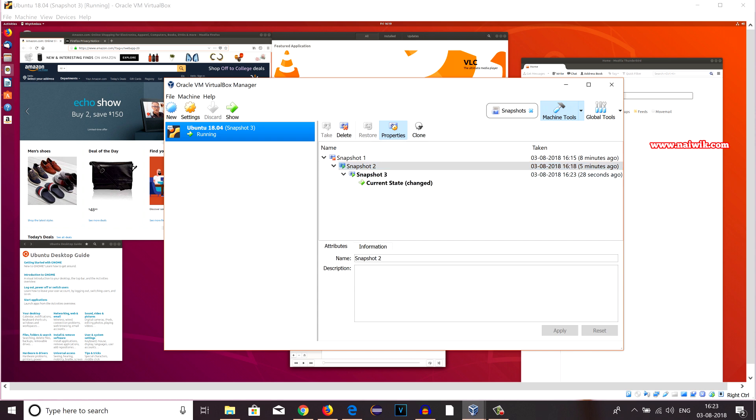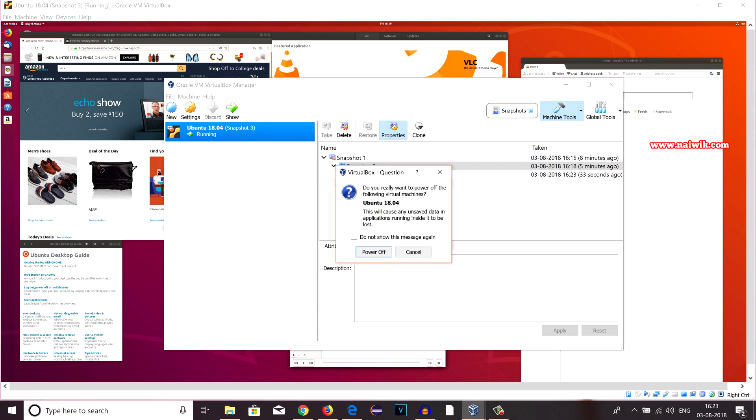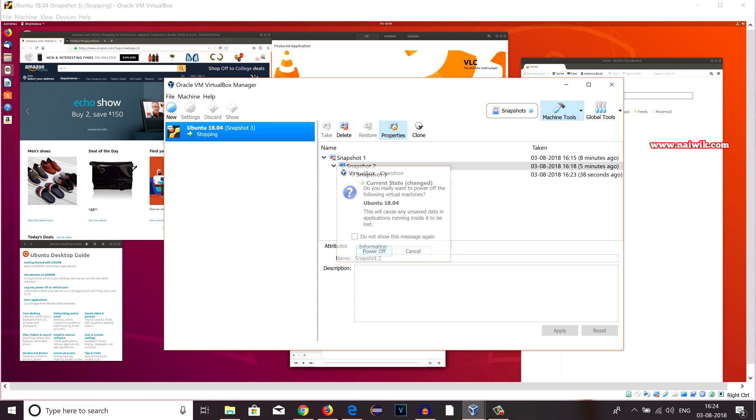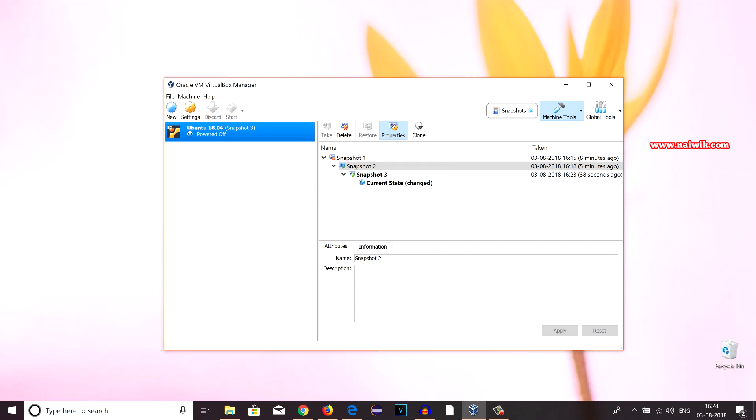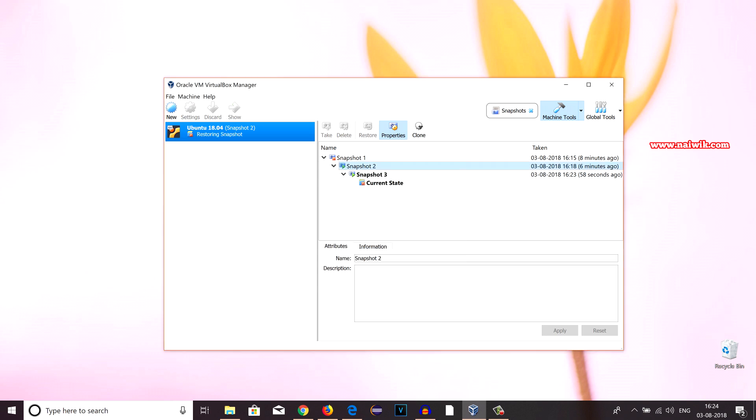I am turning it off. Right click on this, click on Close, click on Power Off. Currently it is on Snapshot 3. I would like to go back to Snapshot 2. It is powered off. Now select the snapshot which you would like to restore. Click on Restore and you have to uncheck this option, Create a snapshot of virtual machine, and click on Restore.